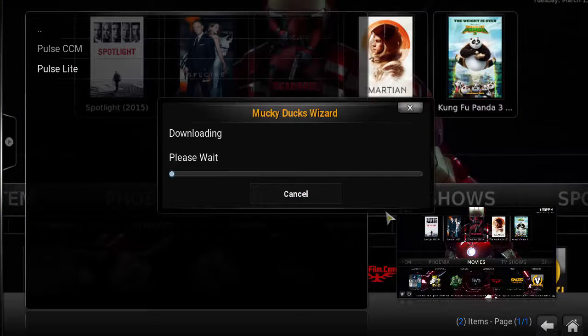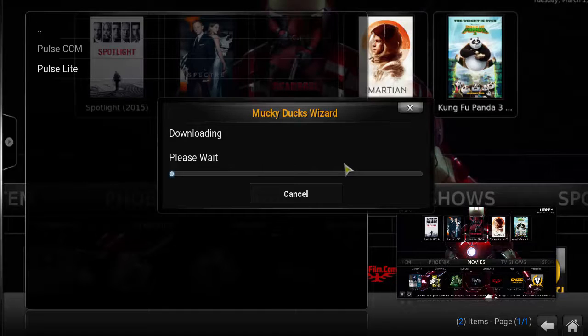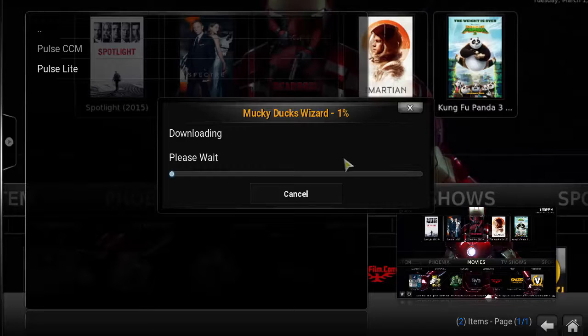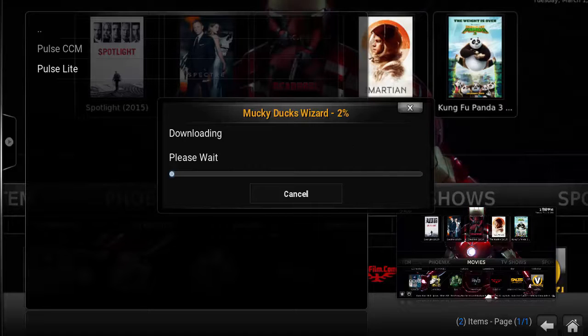We are going to download this file, and once it finishes downloading it's going to start extracting. So we're going to wait for that.